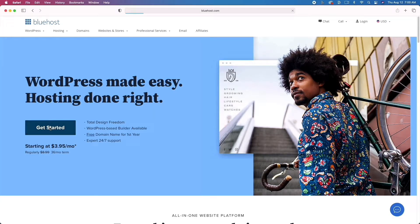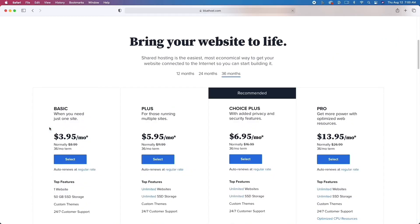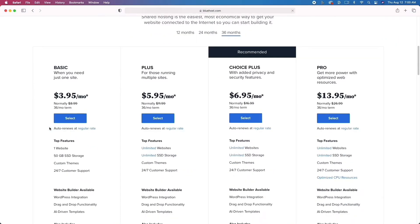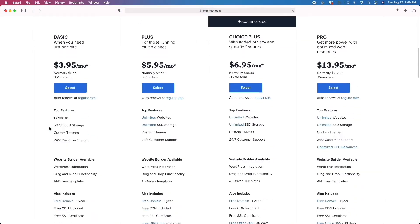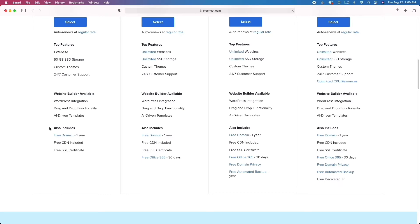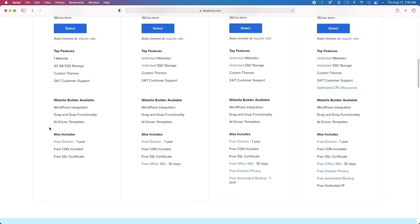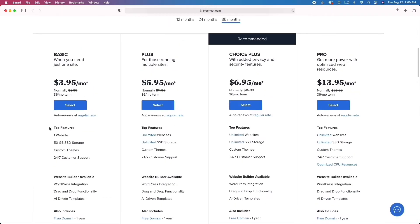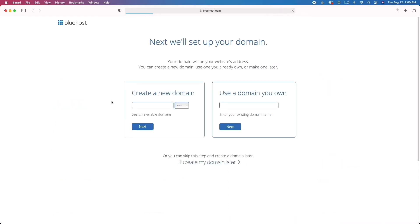When you click that link, you'll be taken to the website where you'll click 'Get Started.' I recommend clicking the basic plan on the far left if you're just getting started with a website. There are a number of options, but click that, click 'Select,' and then move on. Here you're going to create a domain name.